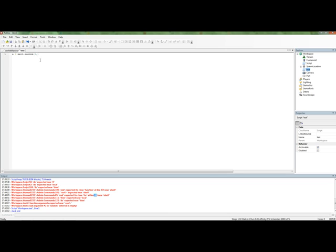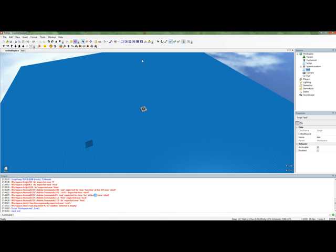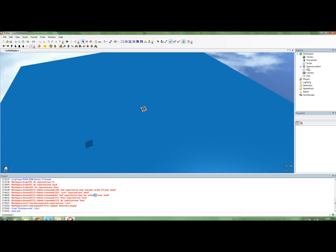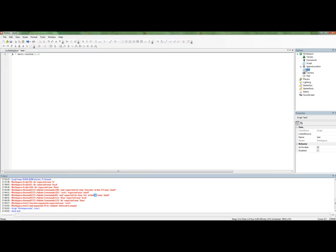So if we just change this to say, find a random number between 1 and 2. It will work. So now...